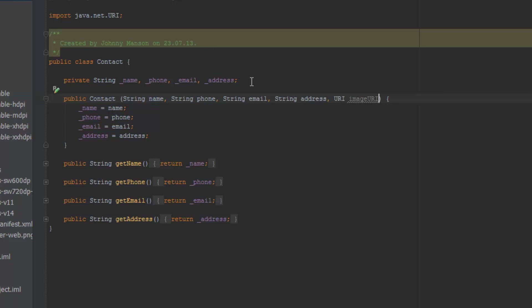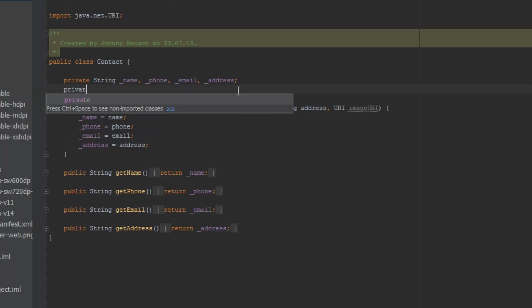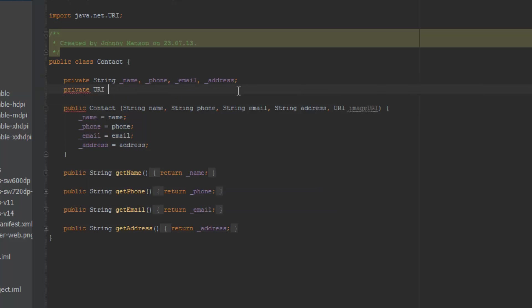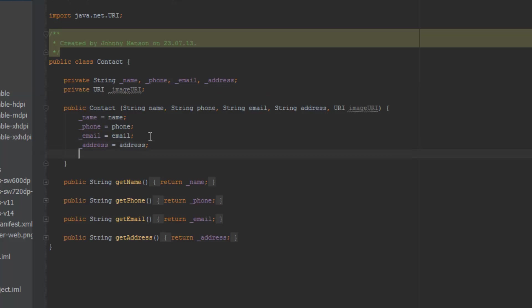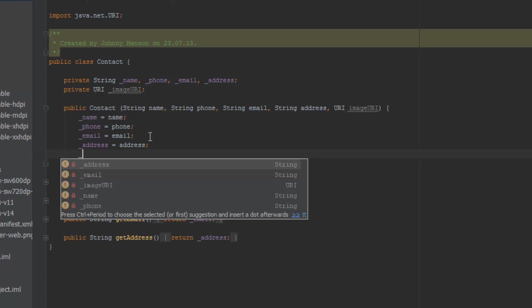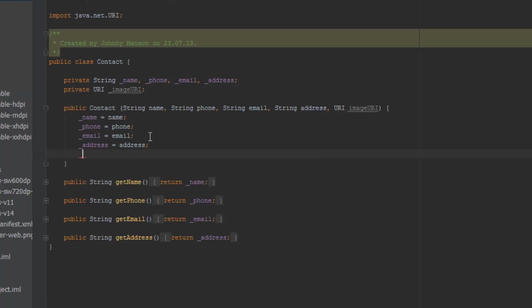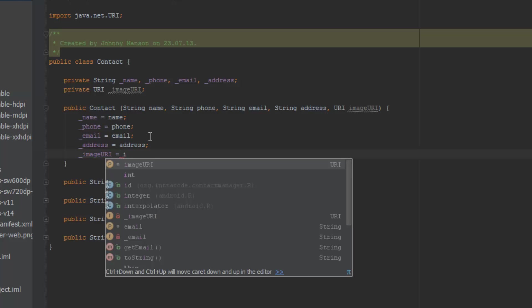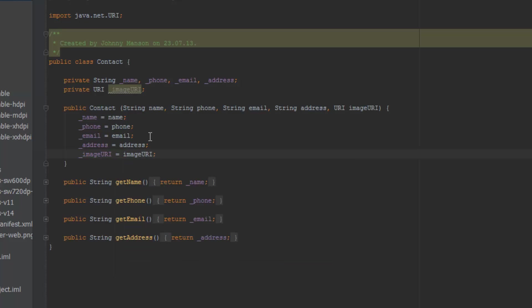I'm going to go up here and add a private URI, and I'm going to call this underscore image URI. And now we're going to set that - image URI. And now we need to create a method in order to actually get this image URI.